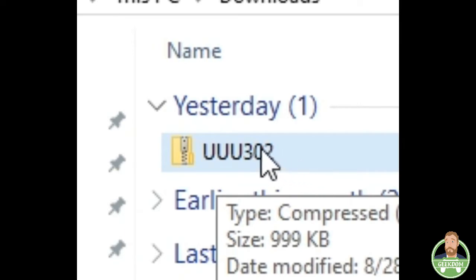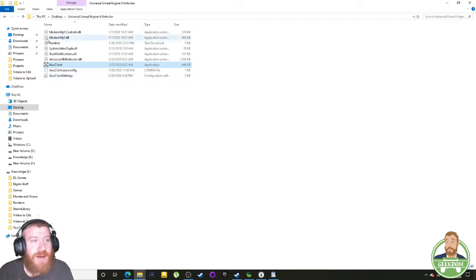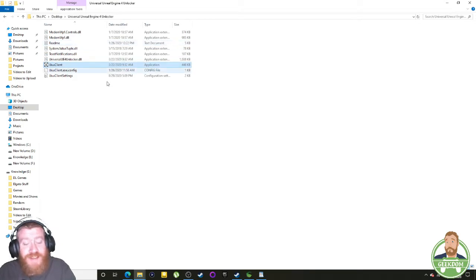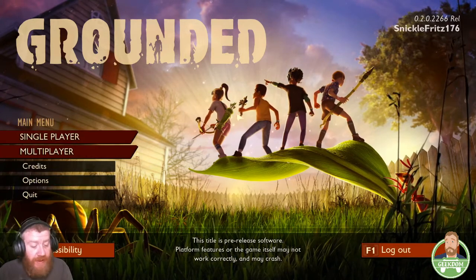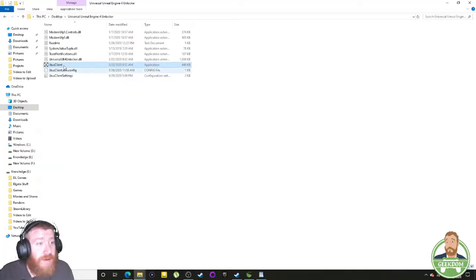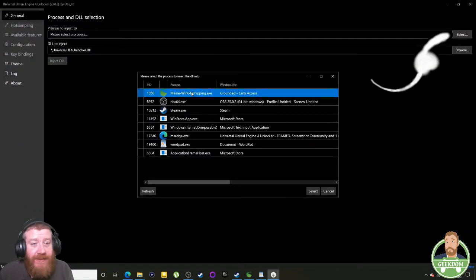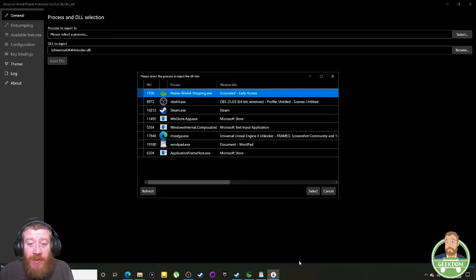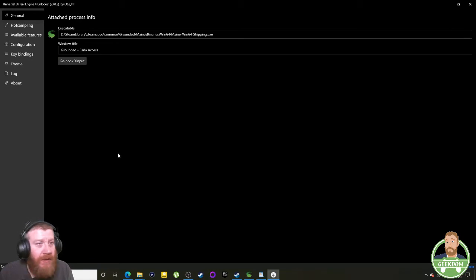It's not a huge file. You're going to want to unzip it into an actual empty folder — I put one on my desktop and named it after the program. Then, once it's downloaded, don't open the program yet. Load the game up, get it to its main menu, then back out, open the program, hit select, find the game's process, make sure it's highlighted, select it, and it should load up in the bar.